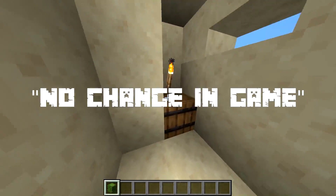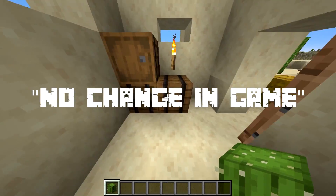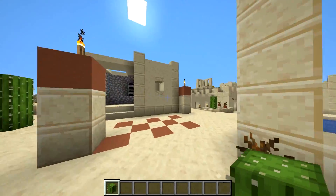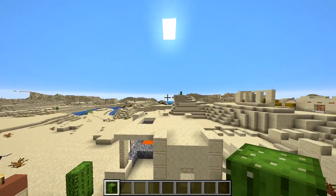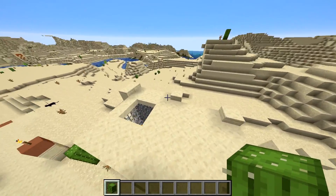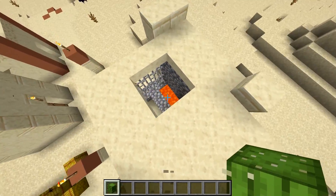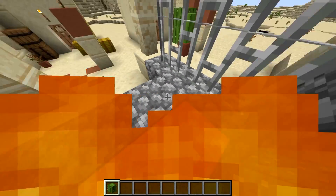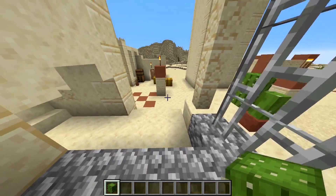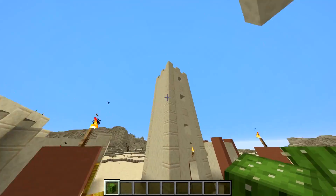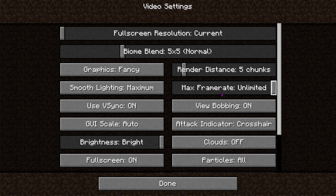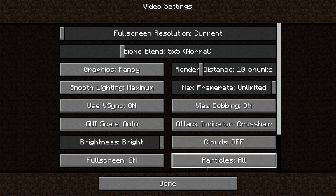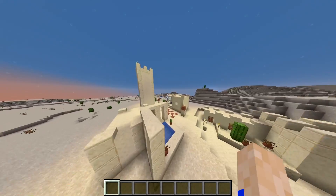The second major issue is no change in game. You may have altered the view distance on your server but seen no change in game. First, check that the change was saved. After you're sure it's been saved, restart the server to let that take effect. If you're still not noticing any difference, you can try adjusting your personal render distance in game — if your own settings aren't fixed, then the server settings won't matter.